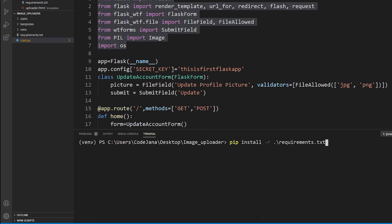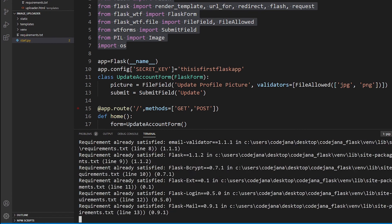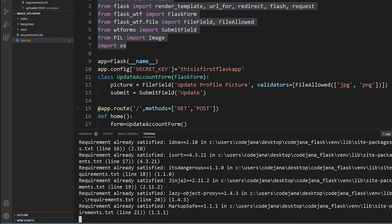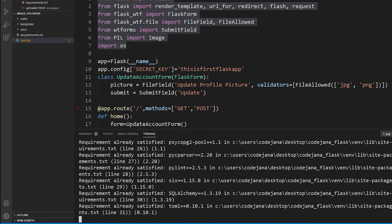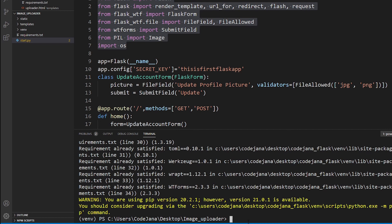Currently I already have this file inside this image uploader folder, so that is my current directory. Now press enter and see. You can see that it has requirement already satisfied message here, because all of these files are already in my particular project in my venv and then Library and then site packages folder.